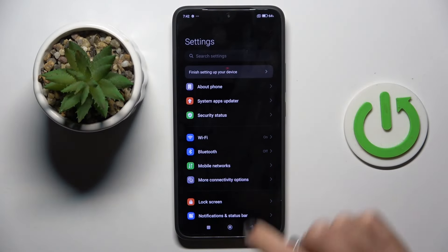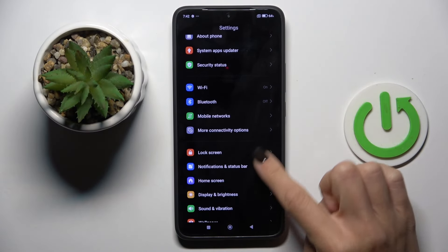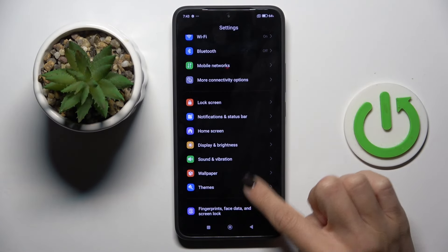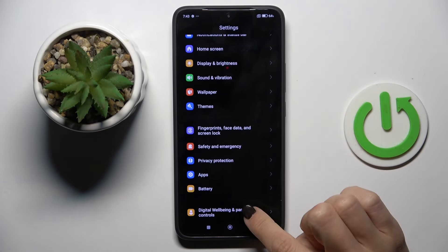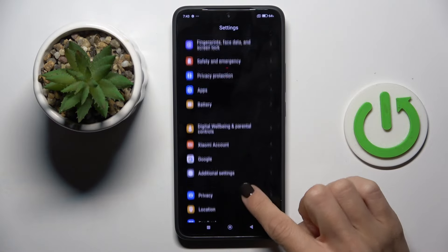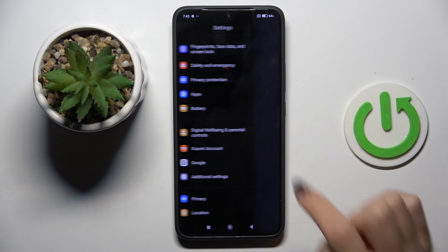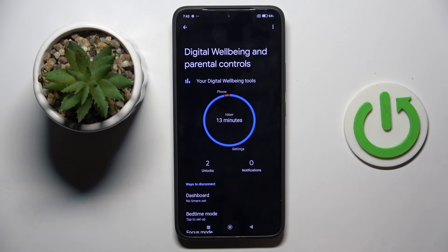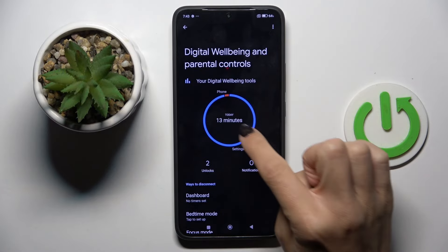First, open the Settings, then find and select Digital Well-being and Parental Controls. Here we've got all the statistics, so now we've got kind of general info.